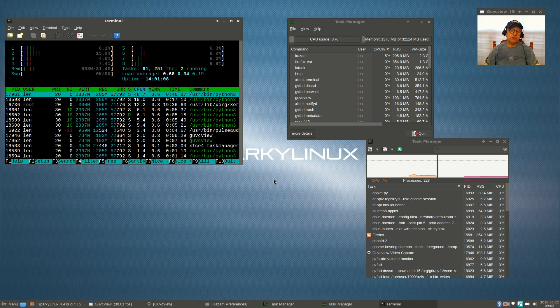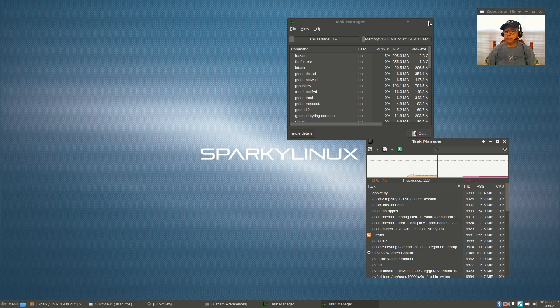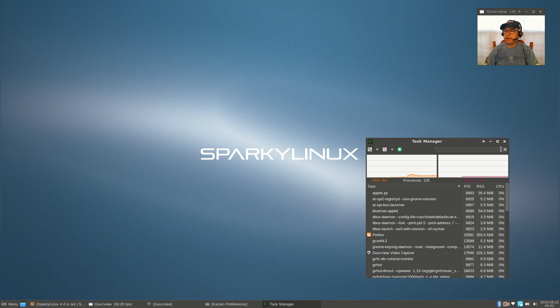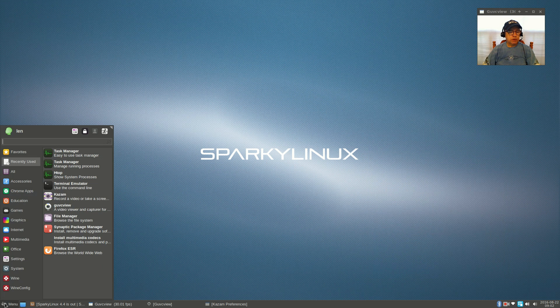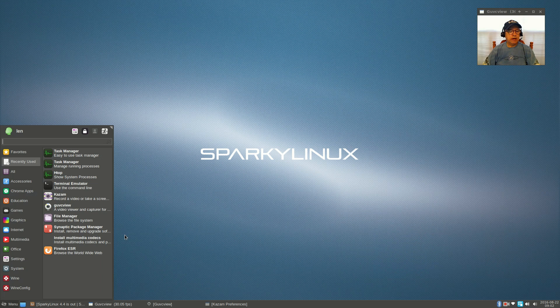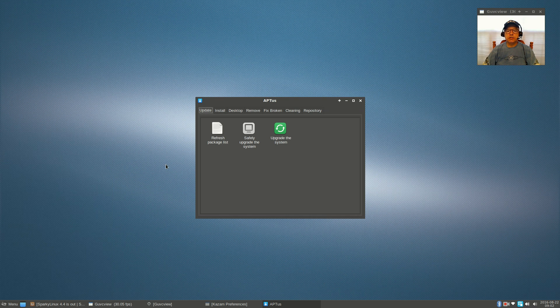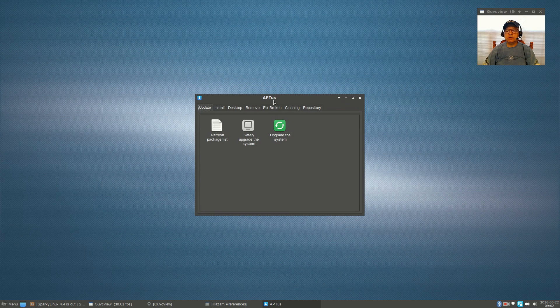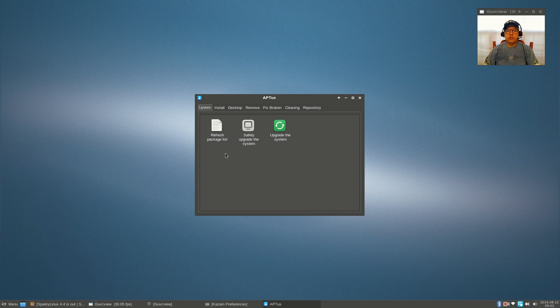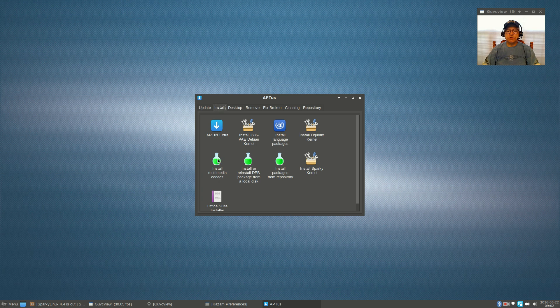As I said, Sparky Linux always does a great job with their Debian distributions. Sparky has lots of features, lots of software, lots of utilities. Apt-us is basically a system maintenance utility, so you can do everything from upgrade the system, refresh your package lists, install multimedia codecs, which I already have.